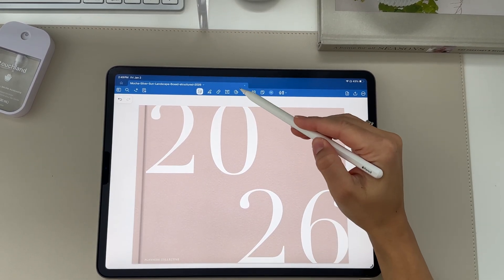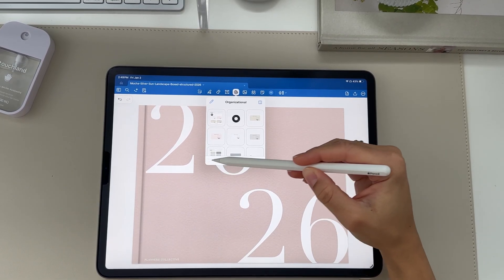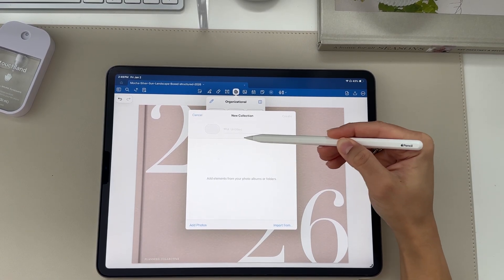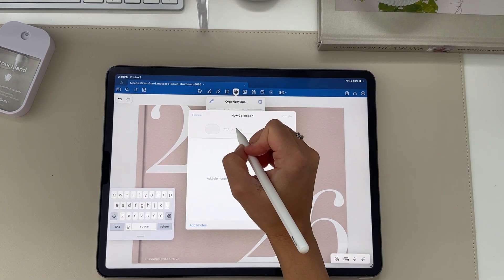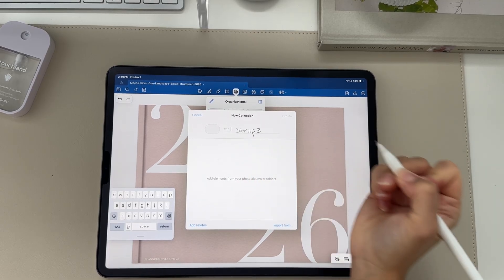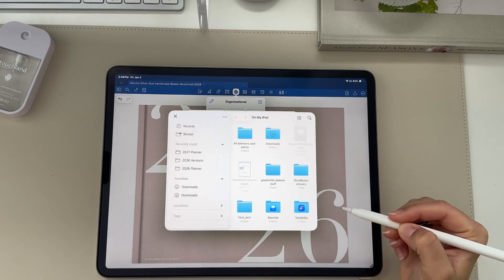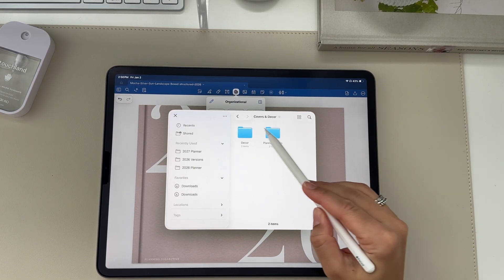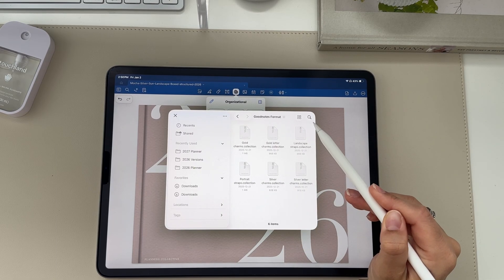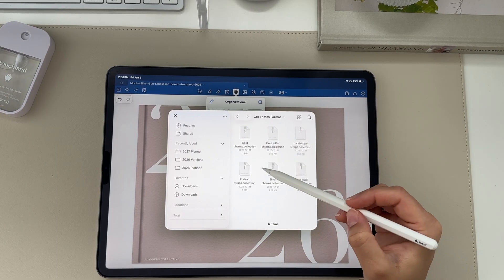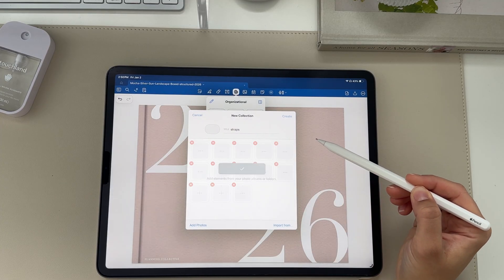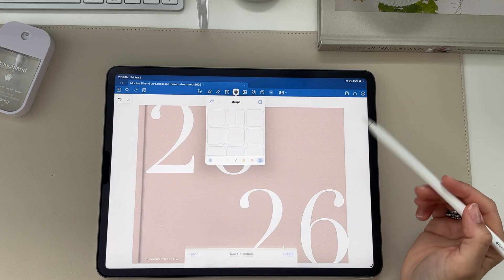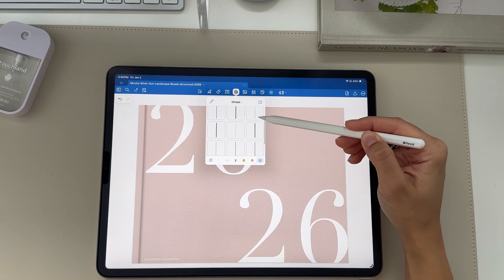Now we can add charms and planner straps. Go to elements and click the plus button. Name the collection — I'm going to add the planner straps first, so I'll type 'straps.' Then go to import from and go to the decor file — covers and decor, then GoodNotes format. Click landscape strap since I'm using the landscape planner, then click create. It'll add all the straps you can choose from to decorate your planner cover.